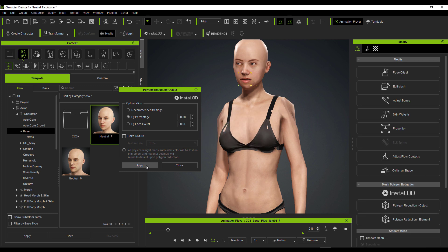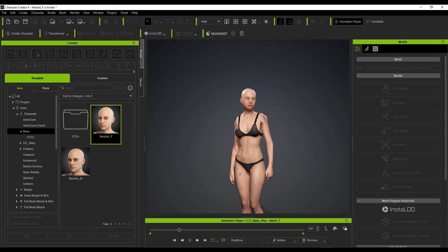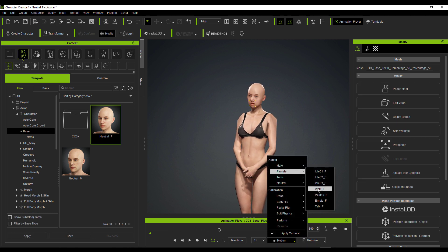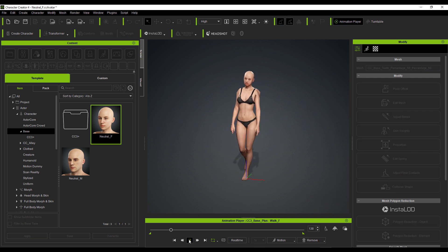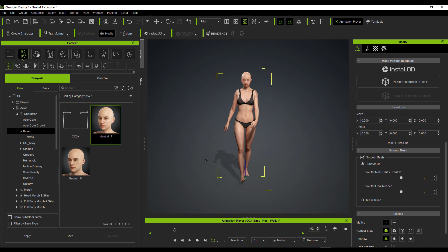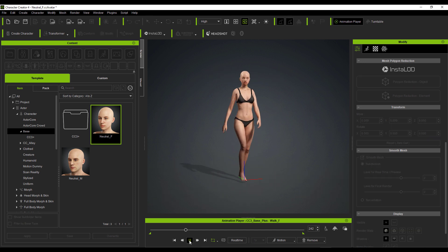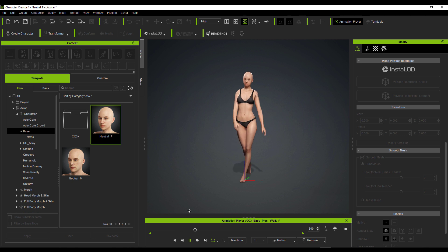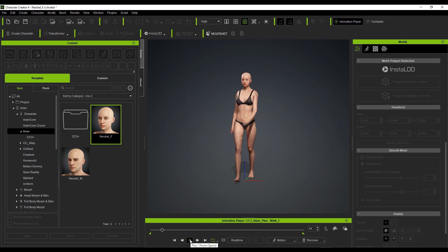Characters converted to Actor Builds and those processed with Instant Level of Detail still support animation — the animation still works on those low-res versions. This means instead of traveling to different apps to get a low-resolution model, baking, and transferring animation back and forth, you can do all of this inside Character Creator without moving from one DCC app to another.